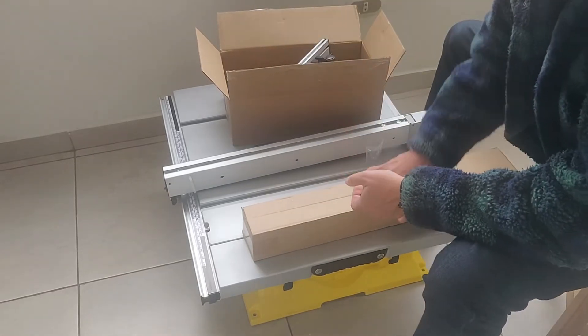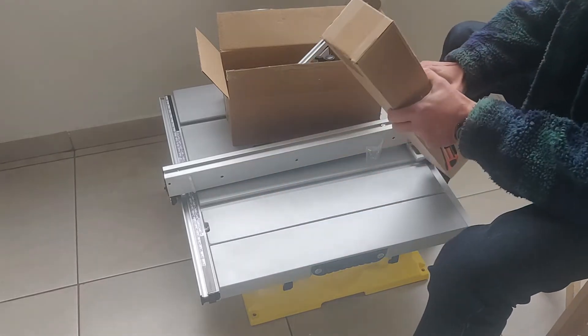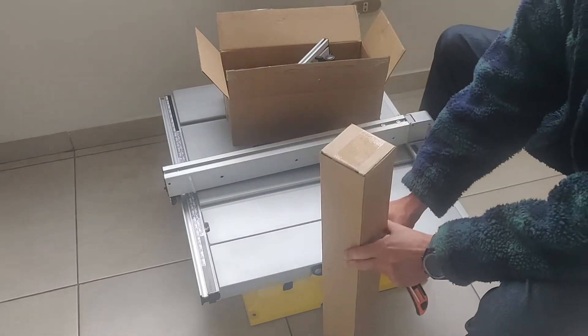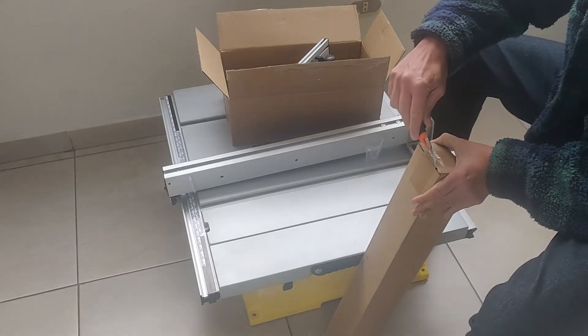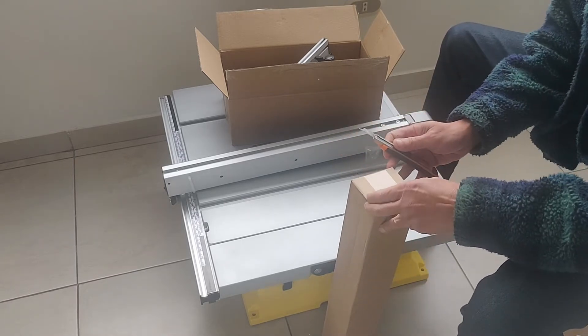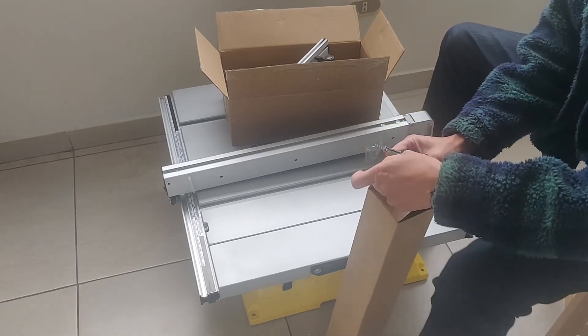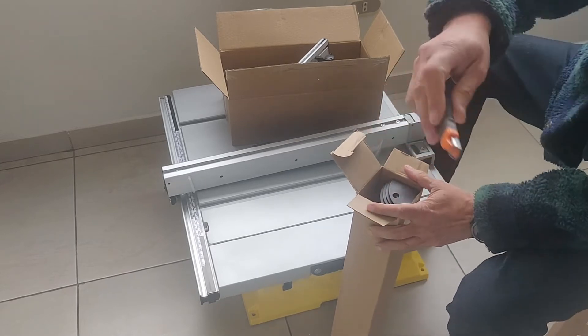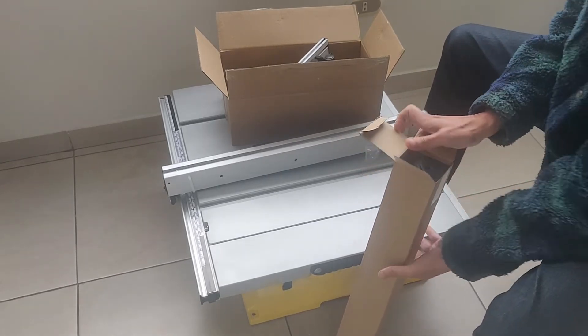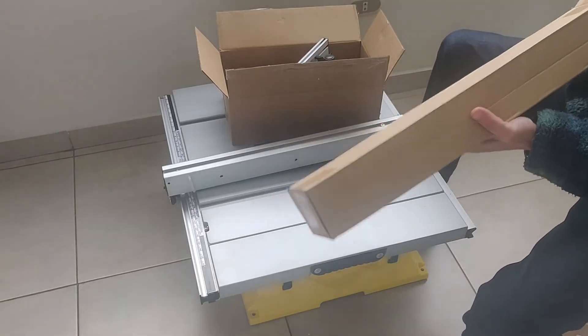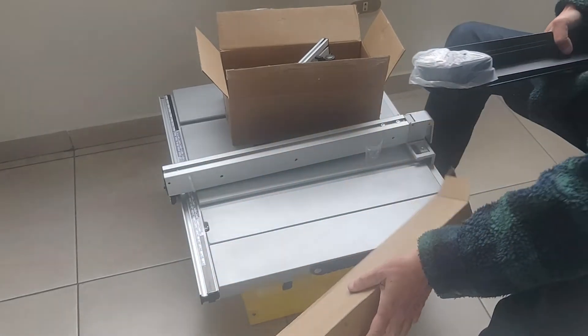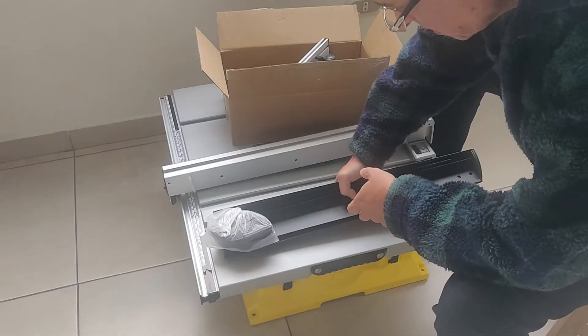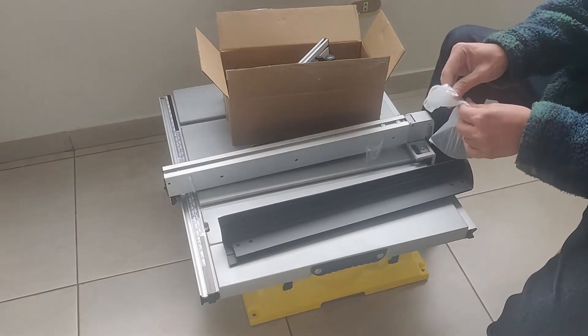Y vemos qué cosa hay. Esta caja es bastante más pesada. Vamos a abrirla. Deben ser las patas de apoyo. Vamos a ver. Así. Uno tendría por qué no serlo.